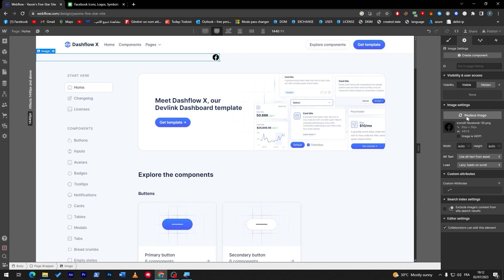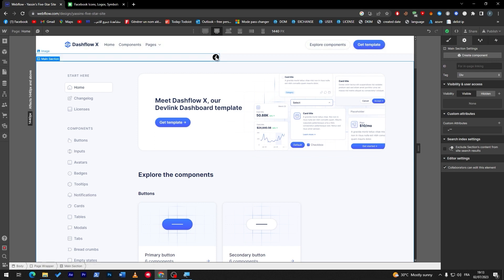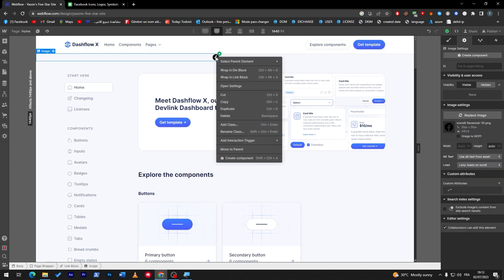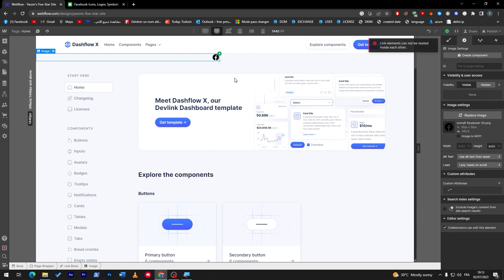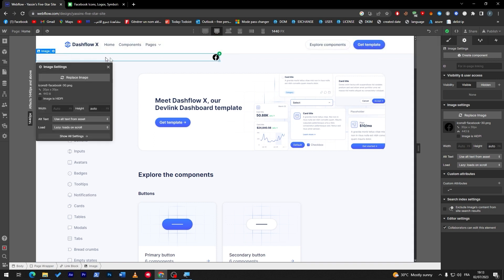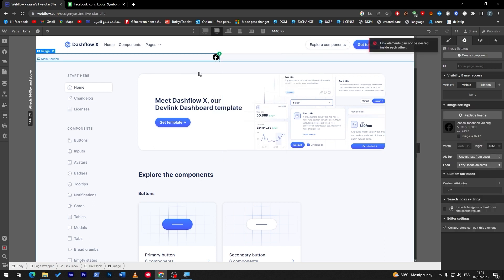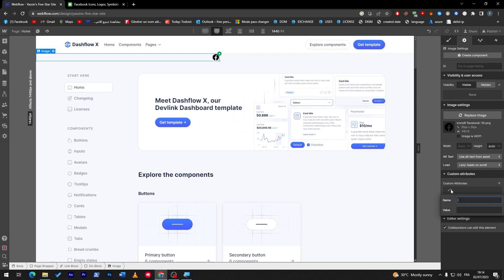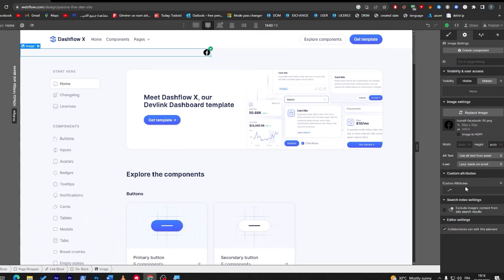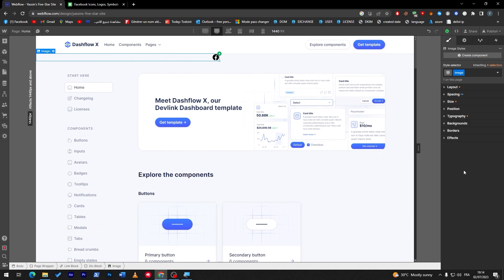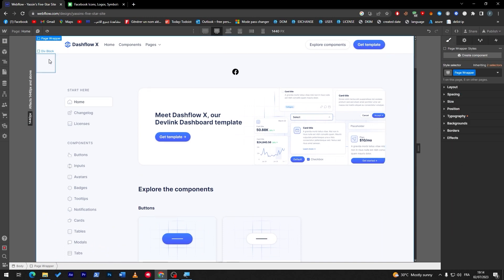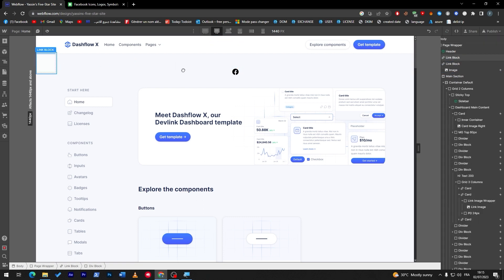This is how simple it is to add an icon. Now, how do we actually add a link to it? Click on the icon and choose 'Wrap in link block'. Note that links cannot be nested inside each other. Go to the link block — I've already done this before — and basically what it does is give us the actual way to add a link. All you have to do is go to the attribute section and then add the link you've chosen.